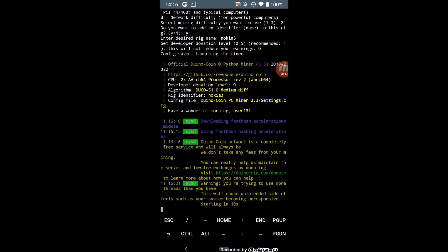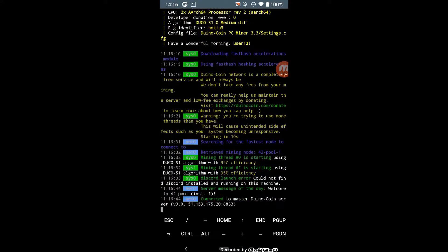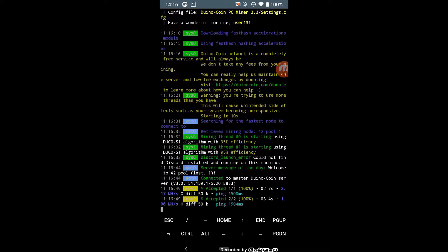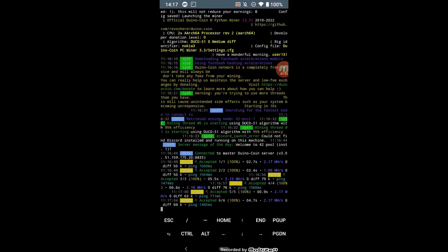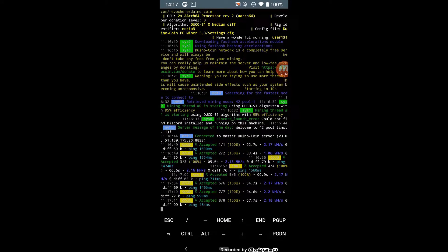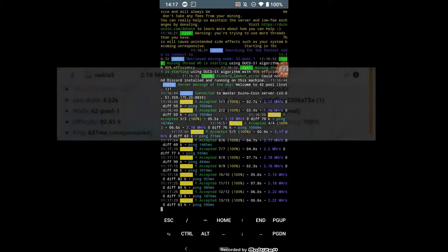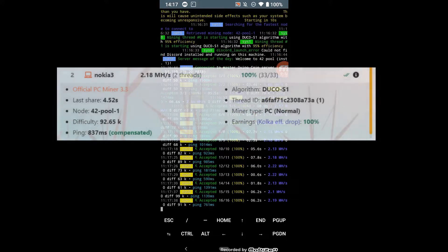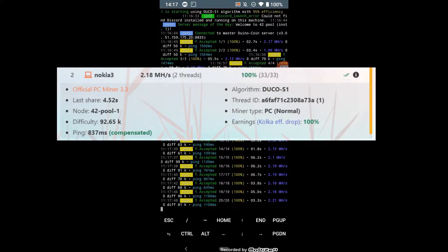Mining starts with the fast hash acceleration module, which means the CPU is supported and I don't need to compile the fast hash module myself. Average mining speed on two threads is 2.18 mega hash per second.